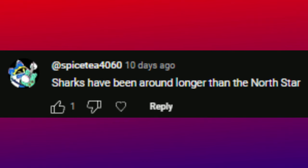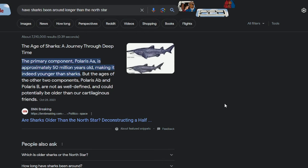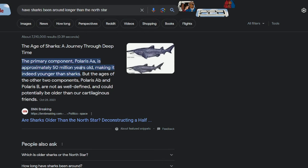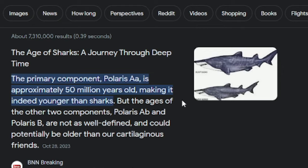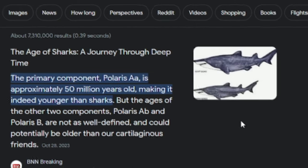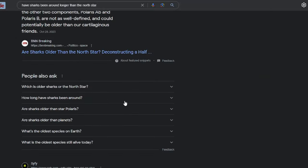Sharks have been around longer than the North Star. This literally isn't even true — the statement is just flat out incorrect. Wait, I actually just looked this up — like, what? How are sharks older? How is that even possible? It's a star.